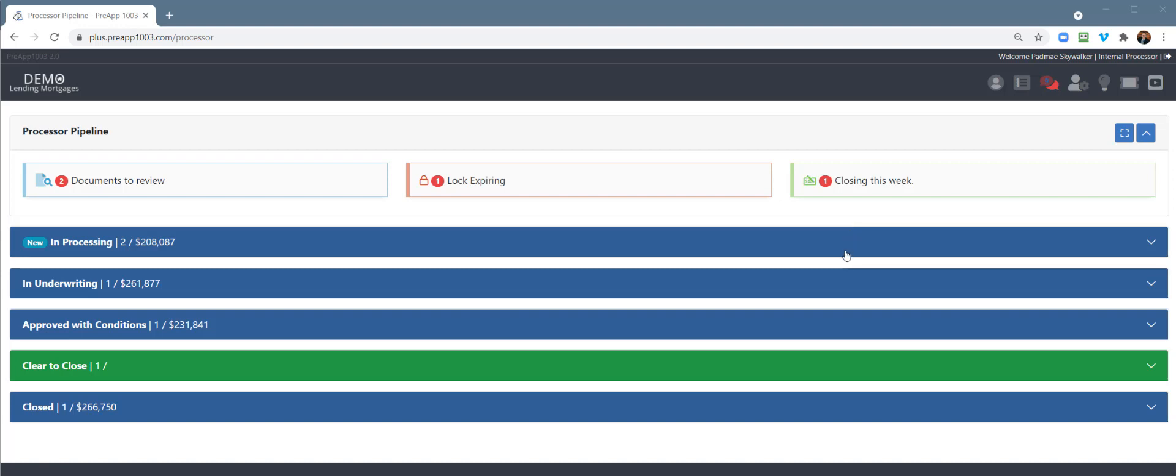Hi there, Drew Brents here. PreApp 10.03 and Broker Plus. I want to take a few minutes to talk to you about the processing pipeline processing view for your processors.